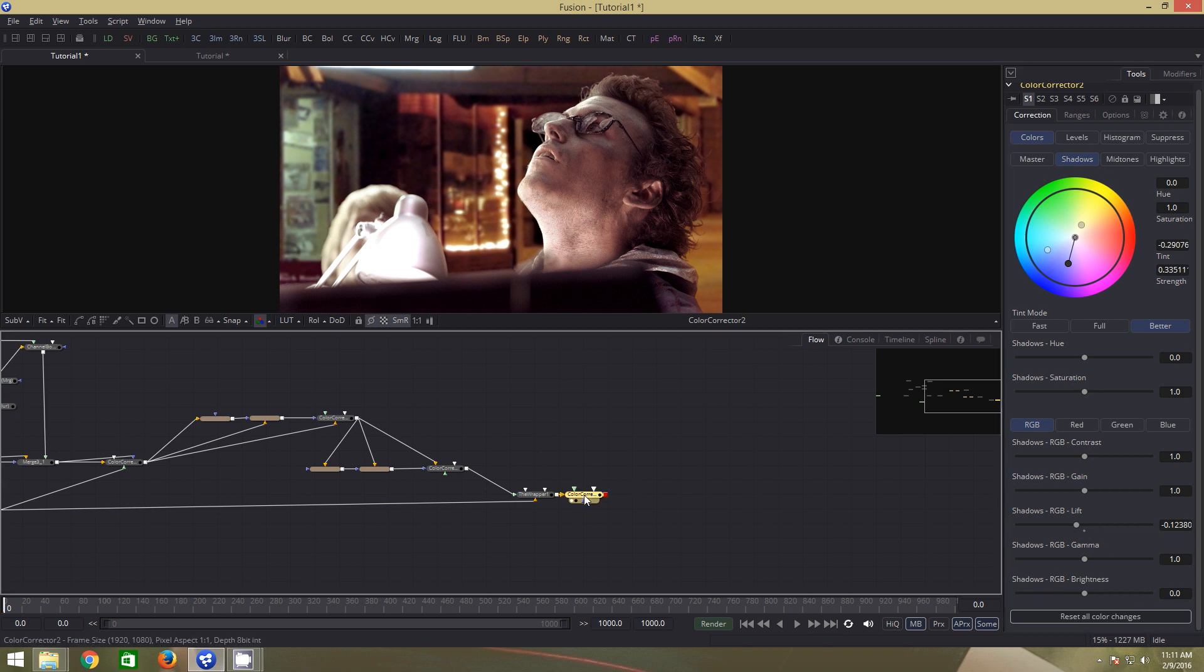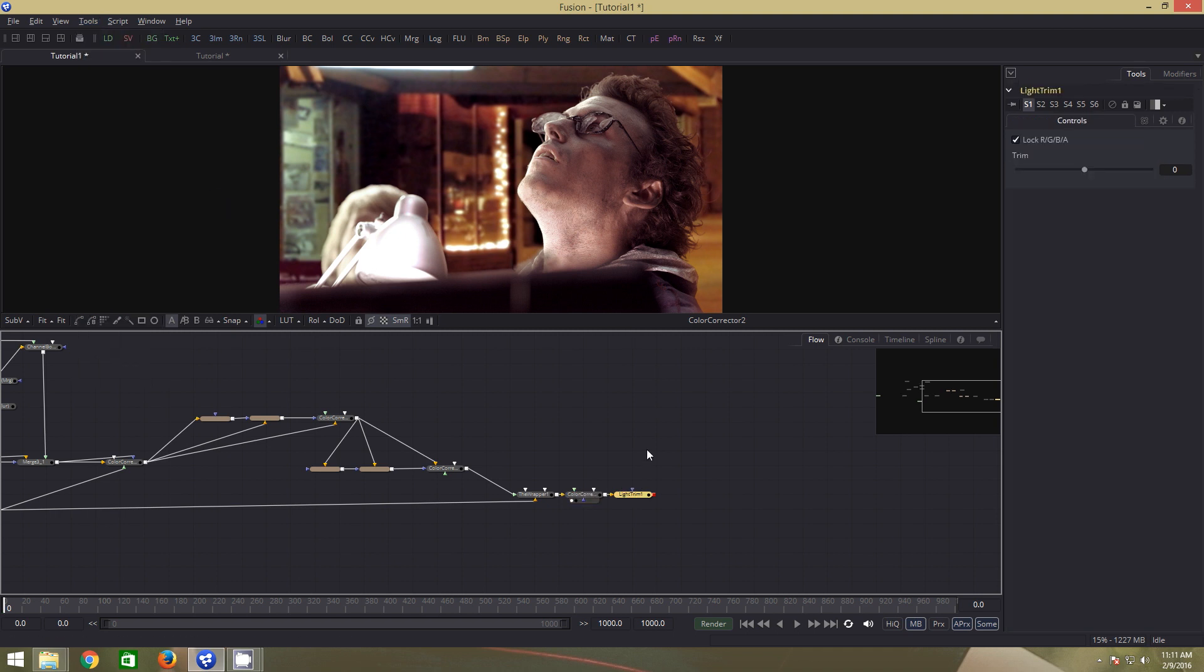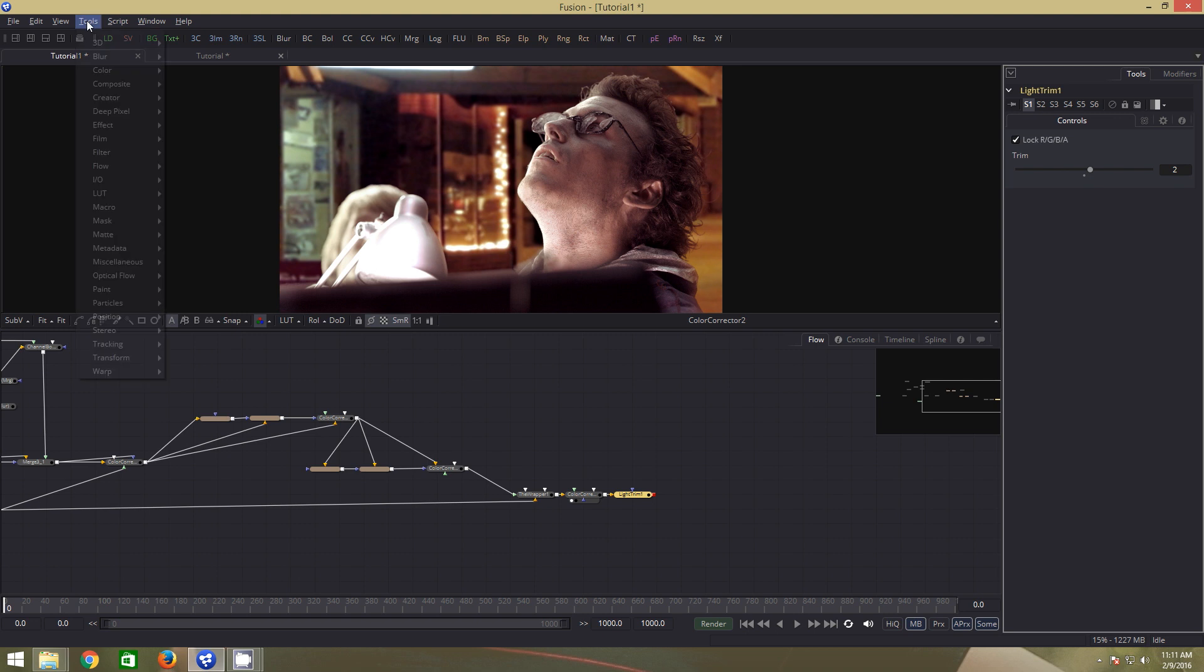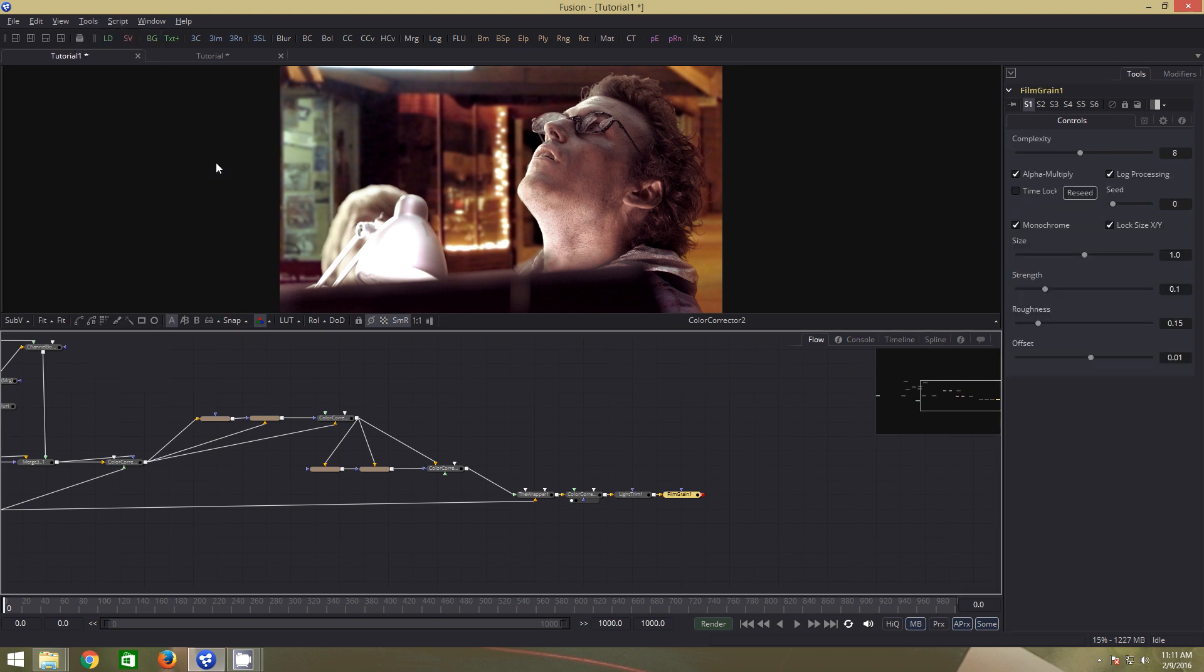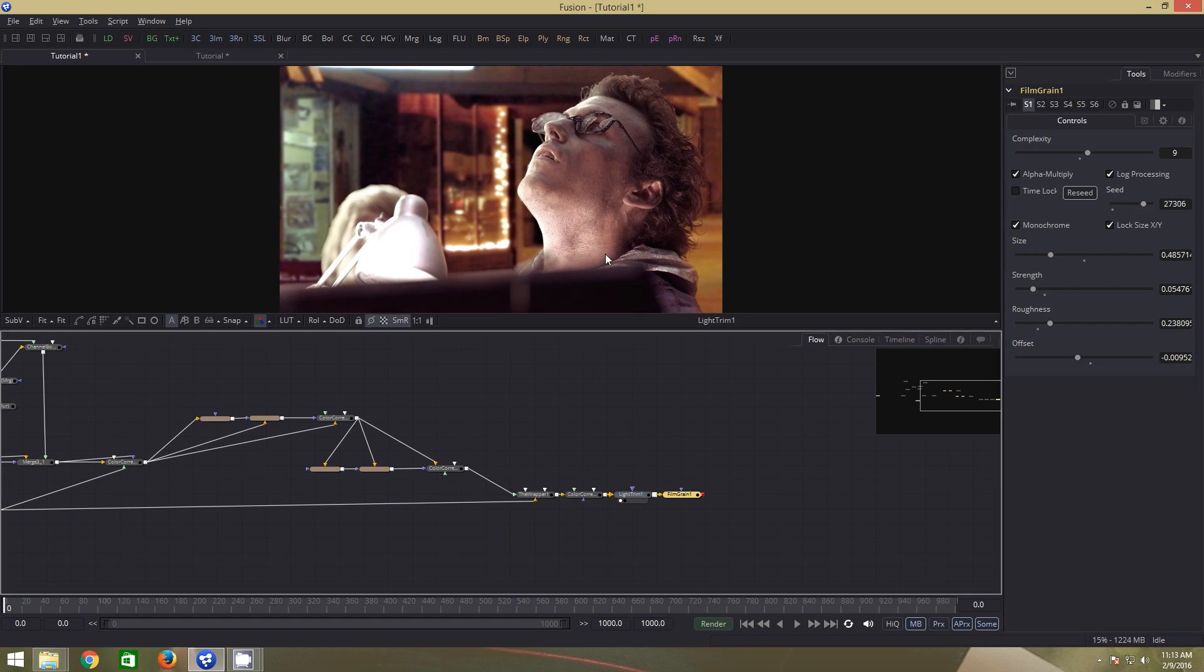For further grading, let us go to tools, film, film trim. Increase the value to 2. Yet again, go to tools, film, film grain. Tweak the settings to achieve the results that we are looking for. There. Now if you compare these two, you will be able to see the gains.